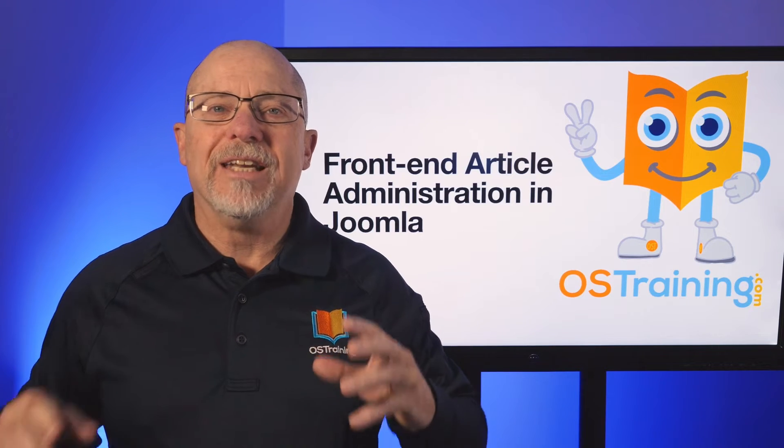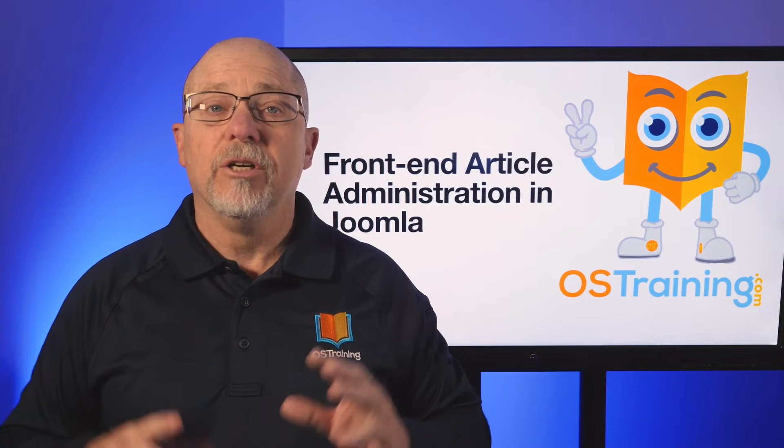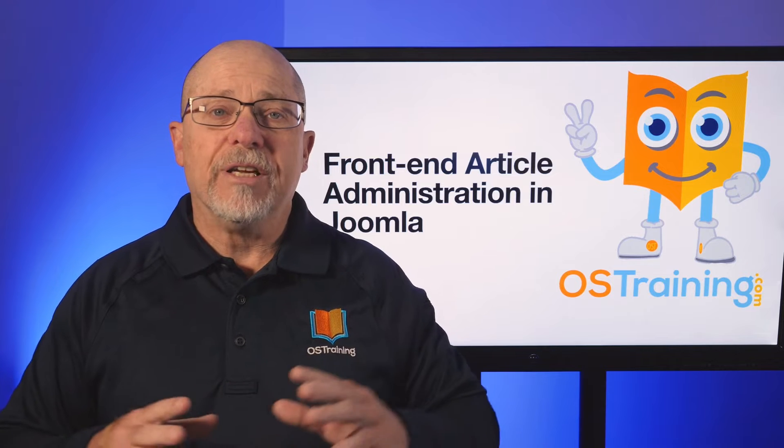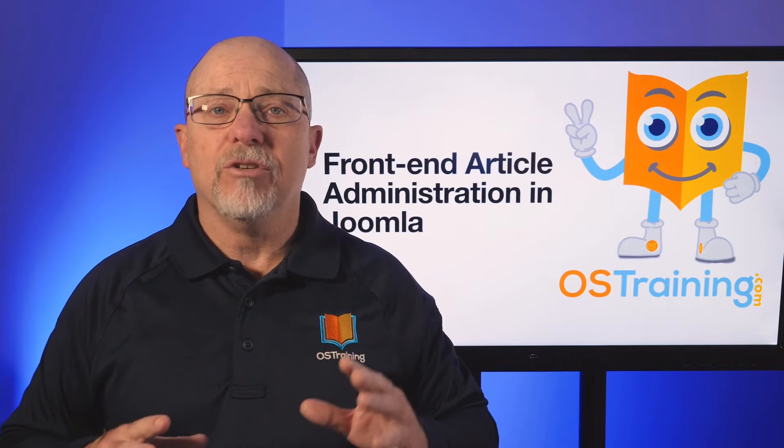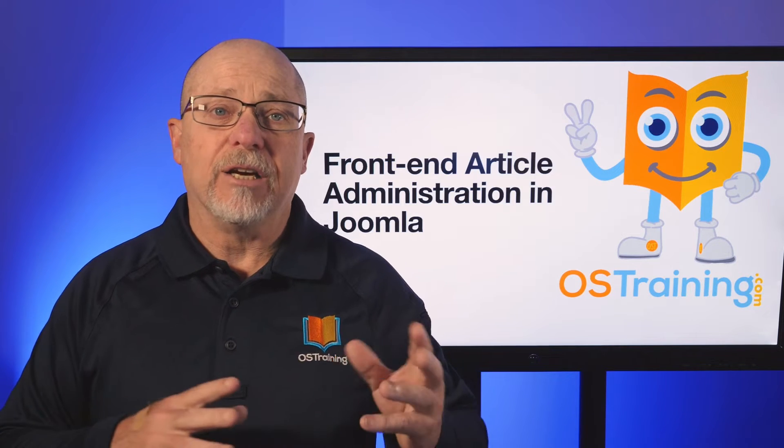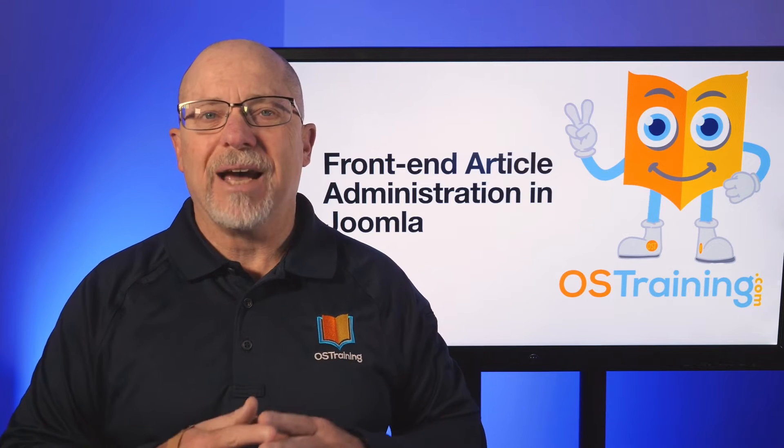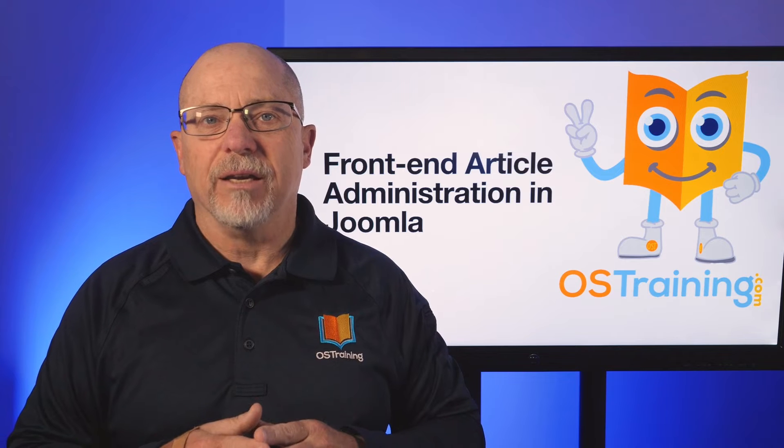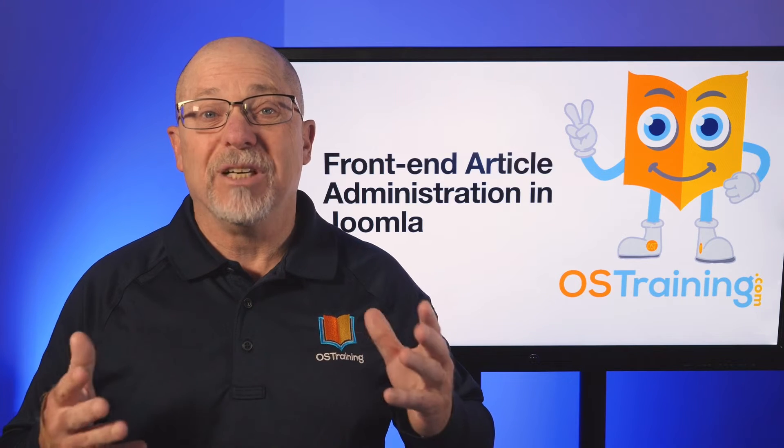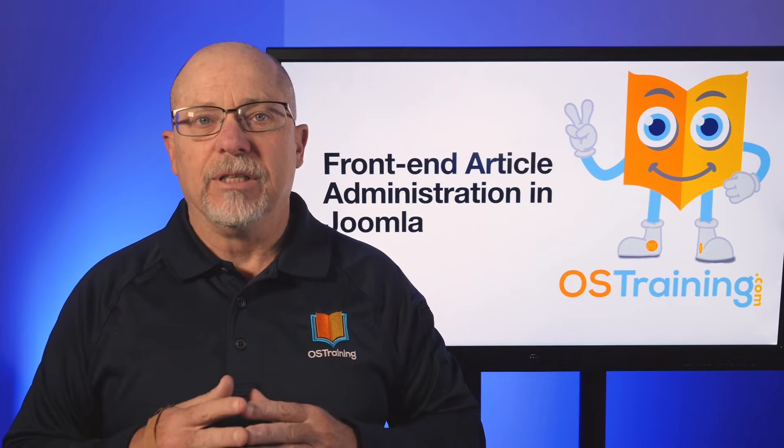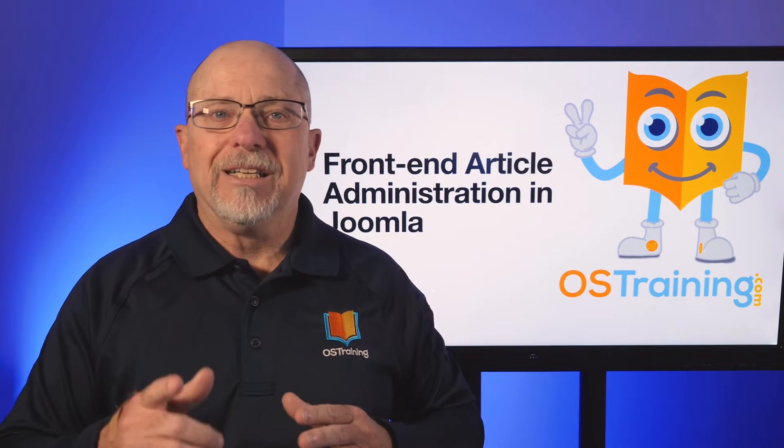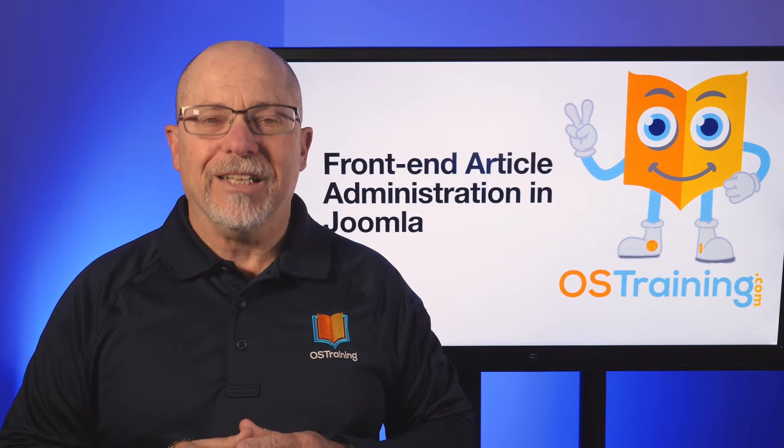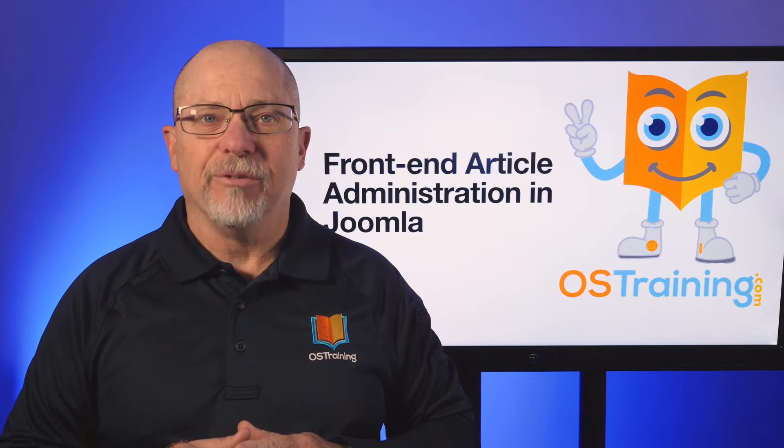One of the things I never really liked about handing over a brand new Joomla website to a customer was that if all they needed to do was update and create new articles, I still needed to give them access to the back end. And let's face it, that can be confusing. Well, let's see if we can fix that in today's video.